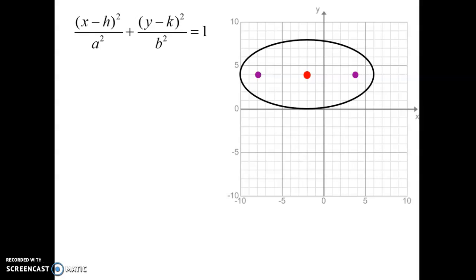There are a lot of pieces that are going to be similar between this and hyperbolas, and it's very important that you understand the differences. We do see our h and k. Our h and k is going to be the center of our ellipse. It's the same rules as parabolas: h is next to the x, k is next to the y, and they both change signs when they come out.